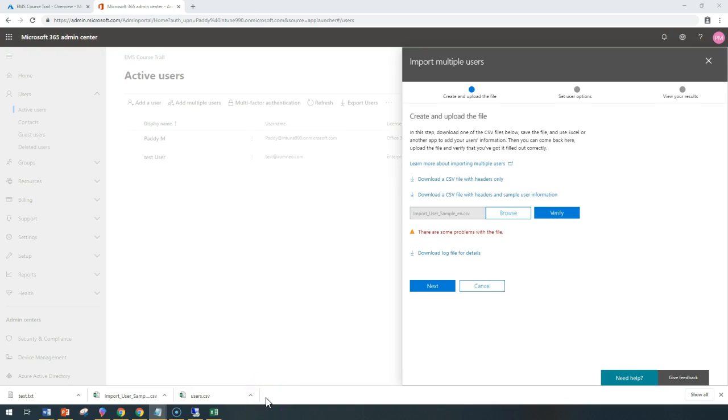It says that the row number two has an invalid domain or other information will be showing up here. So you need to fix those and then you can simply import those users so that the bulk users can be created automatically.